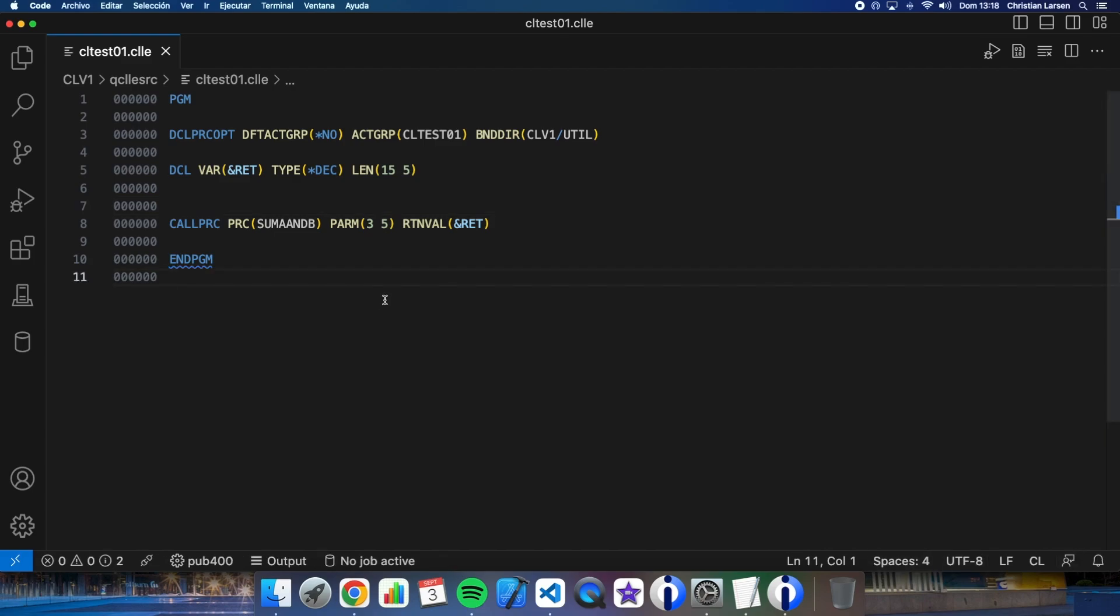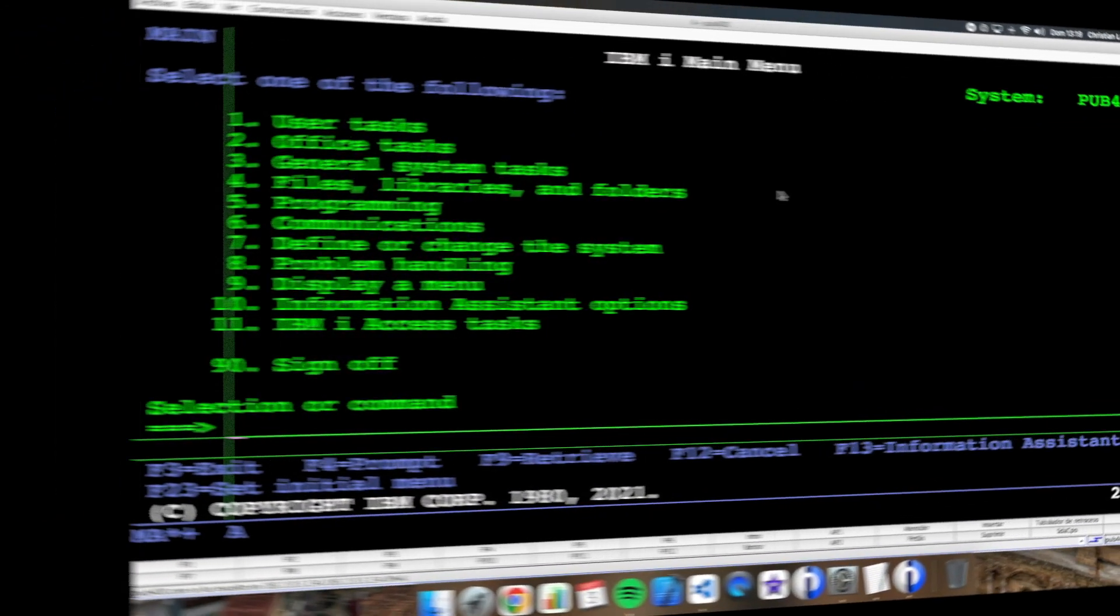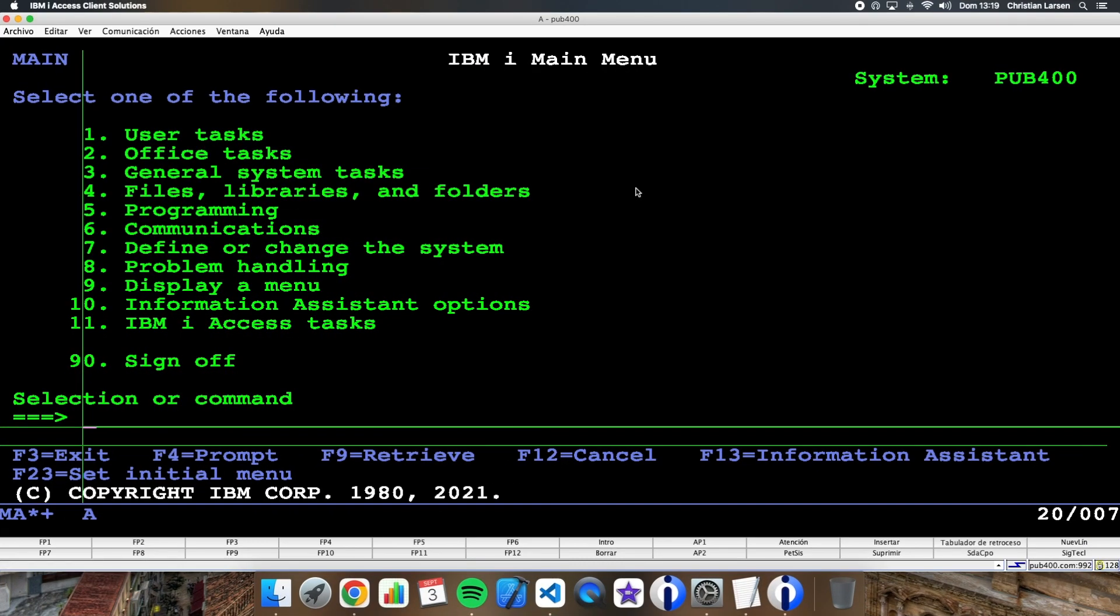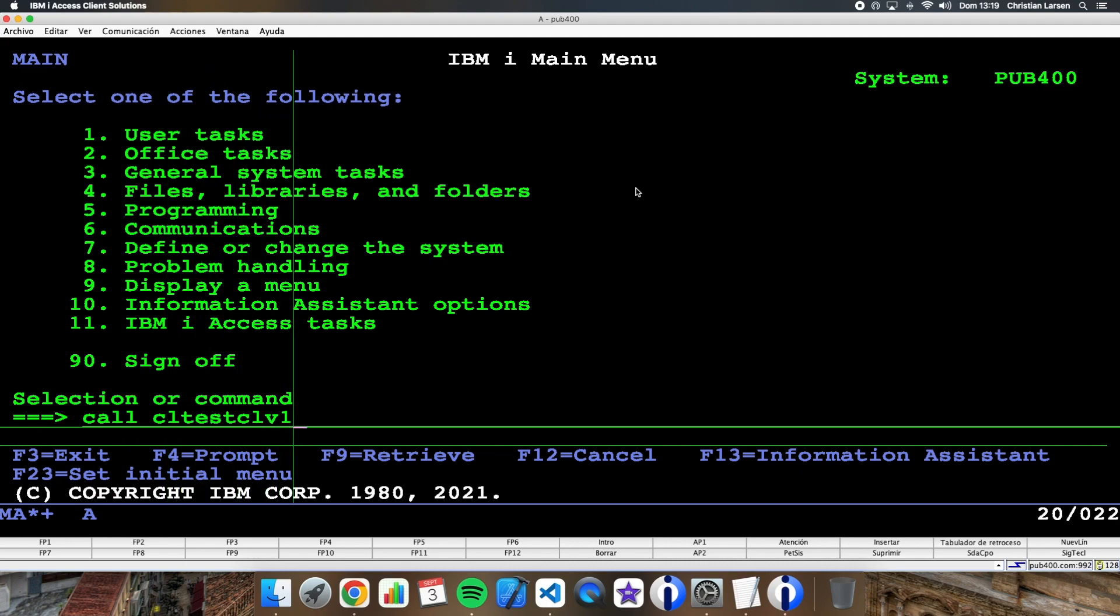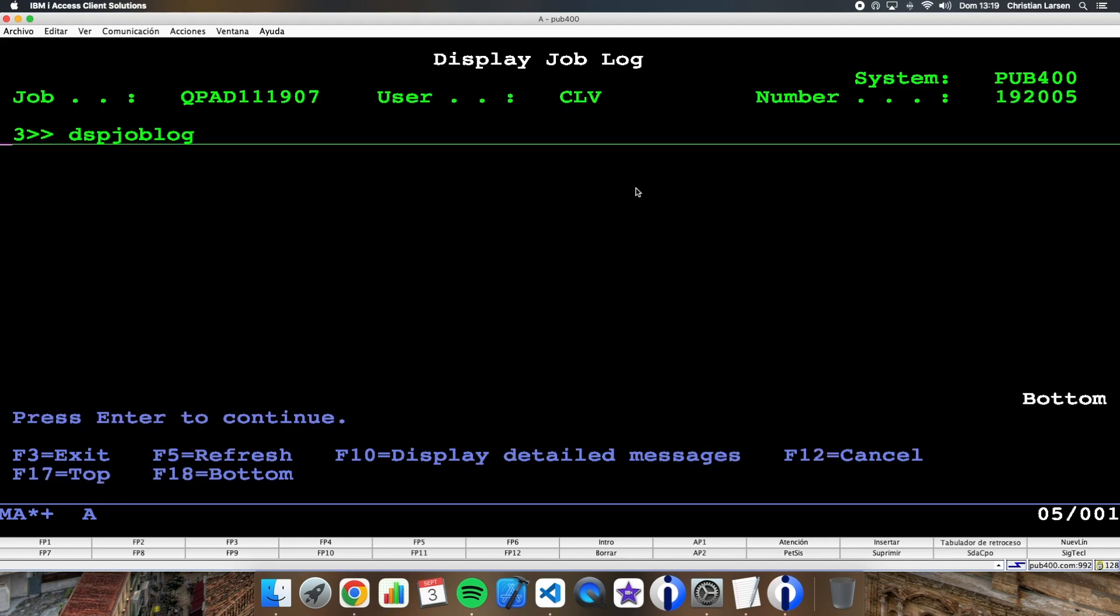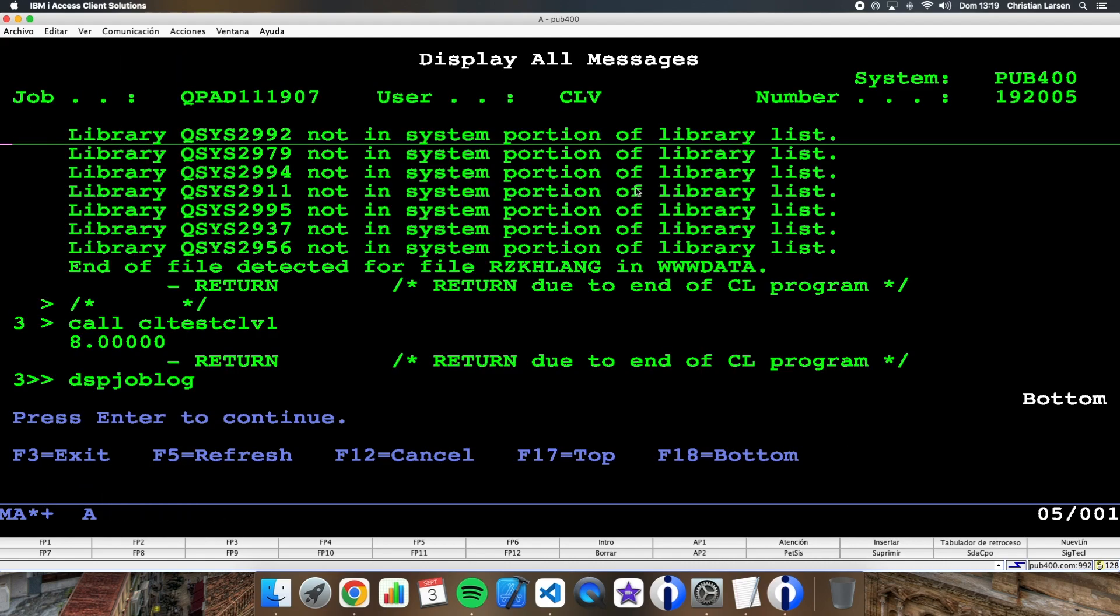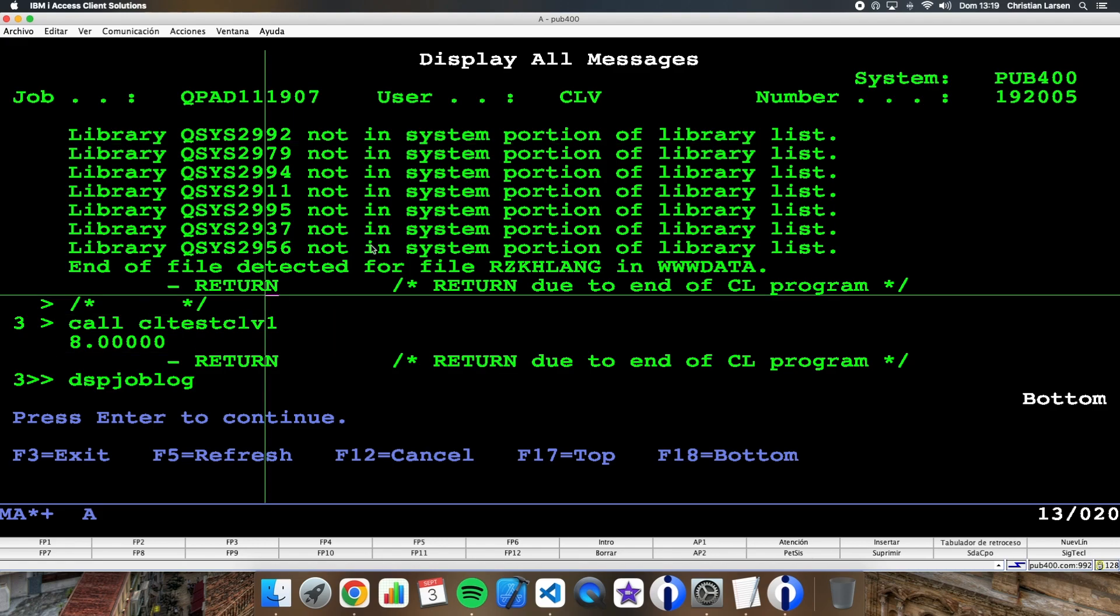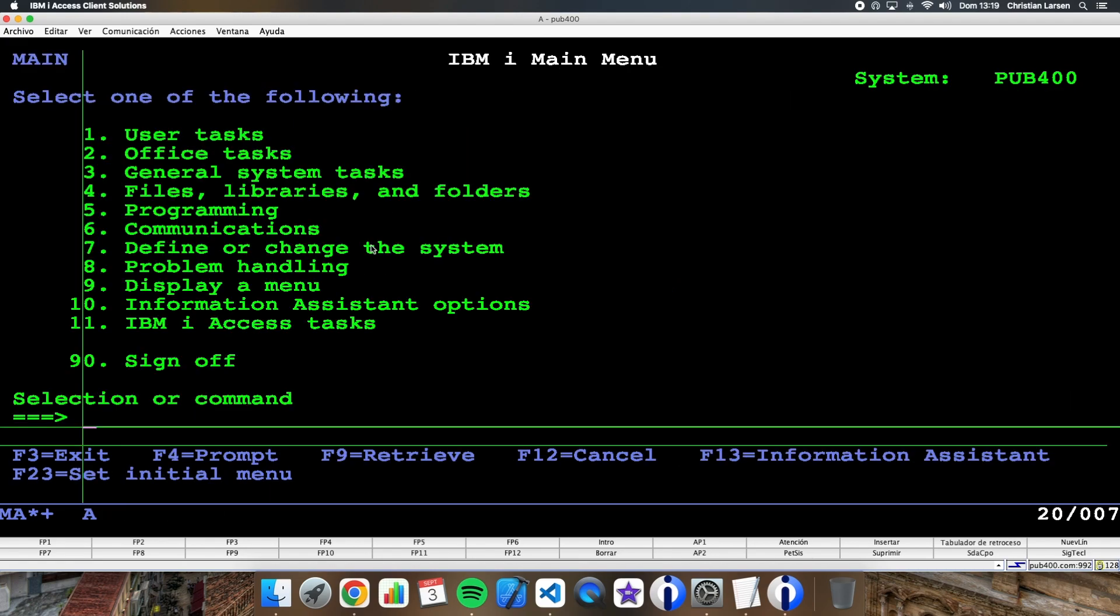Let's go to the green screen and check that it works well. Well, let's just run the program. Okay. And let's see the job log. And as you see, we have here the result.